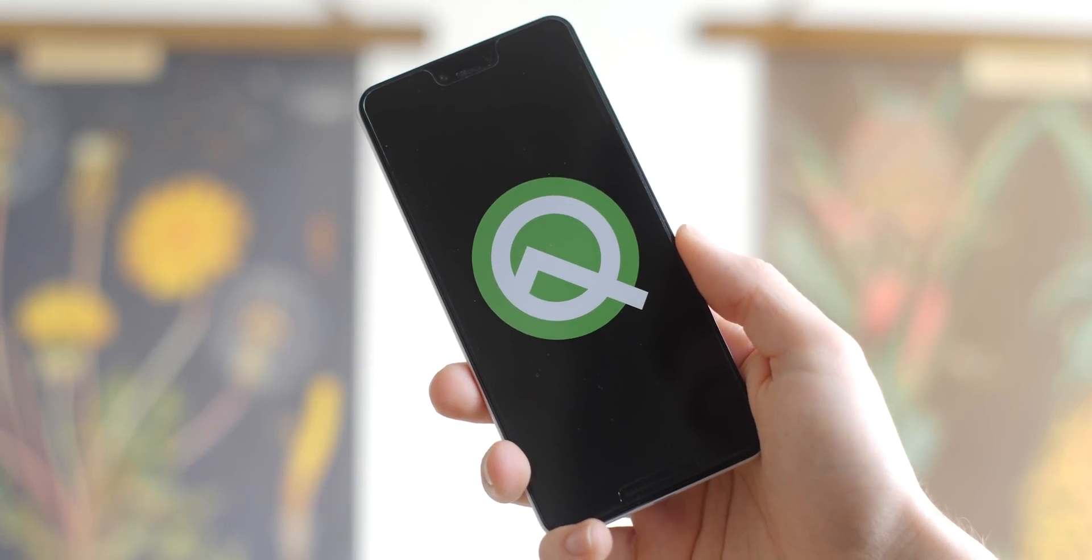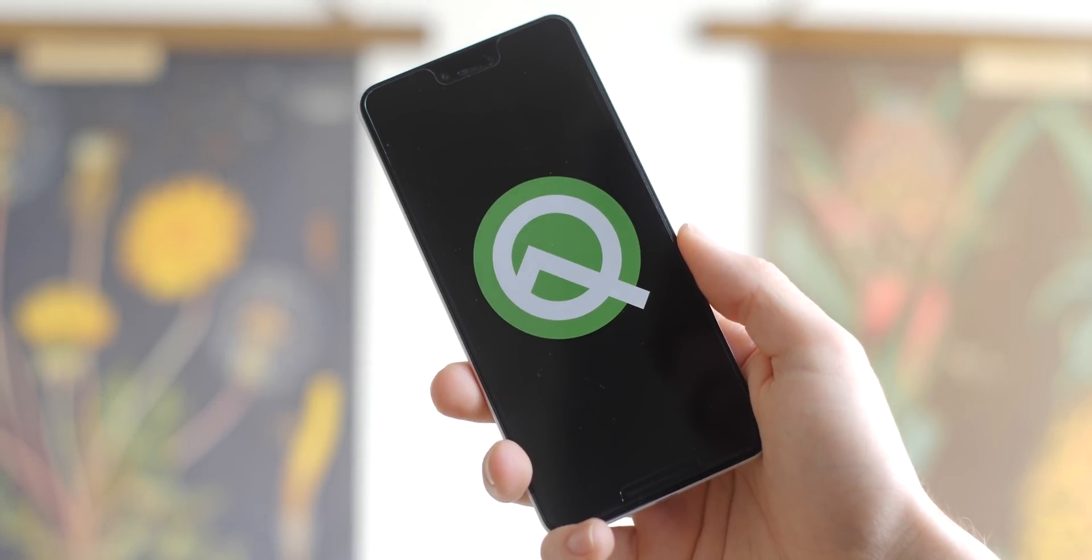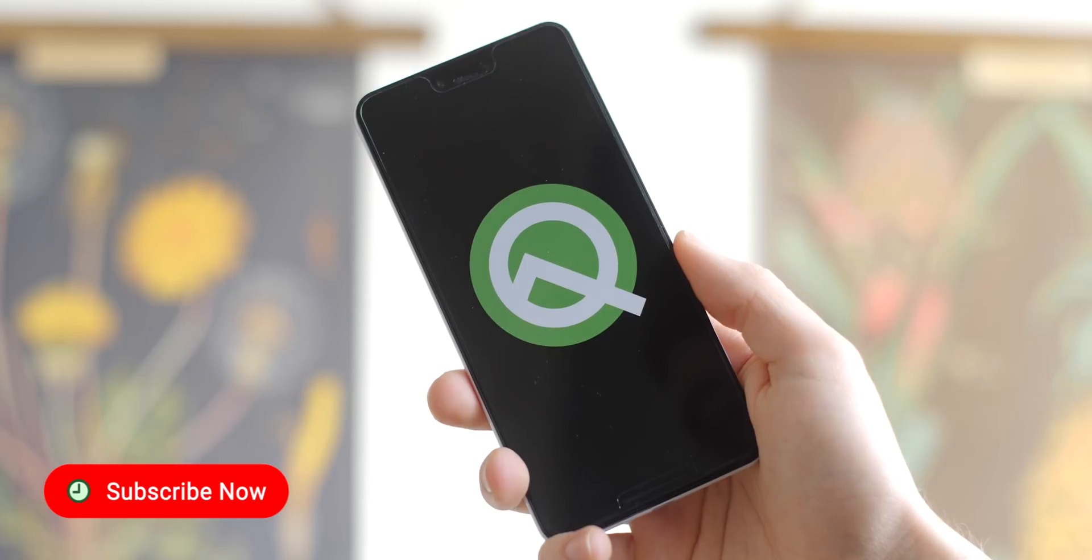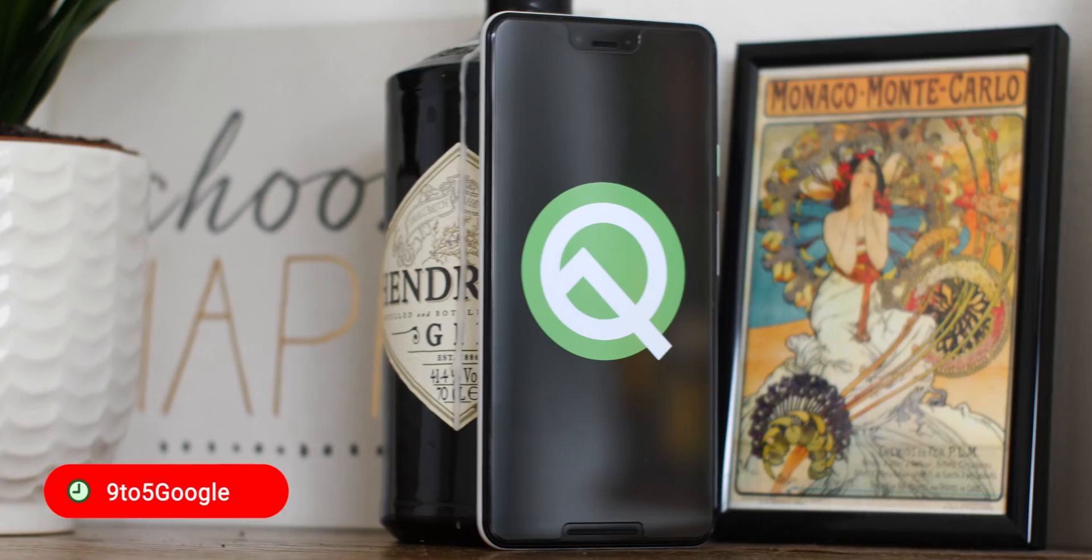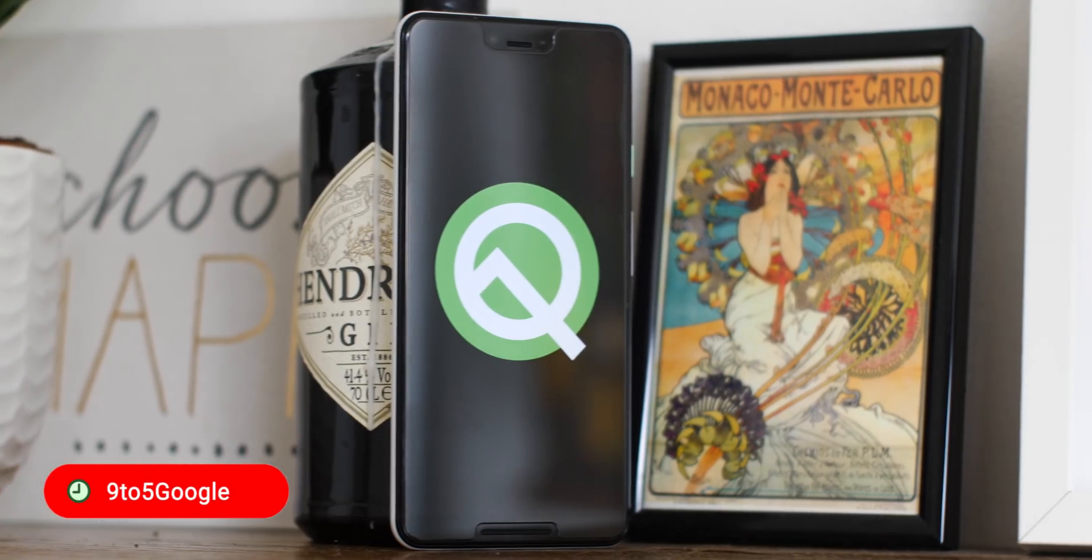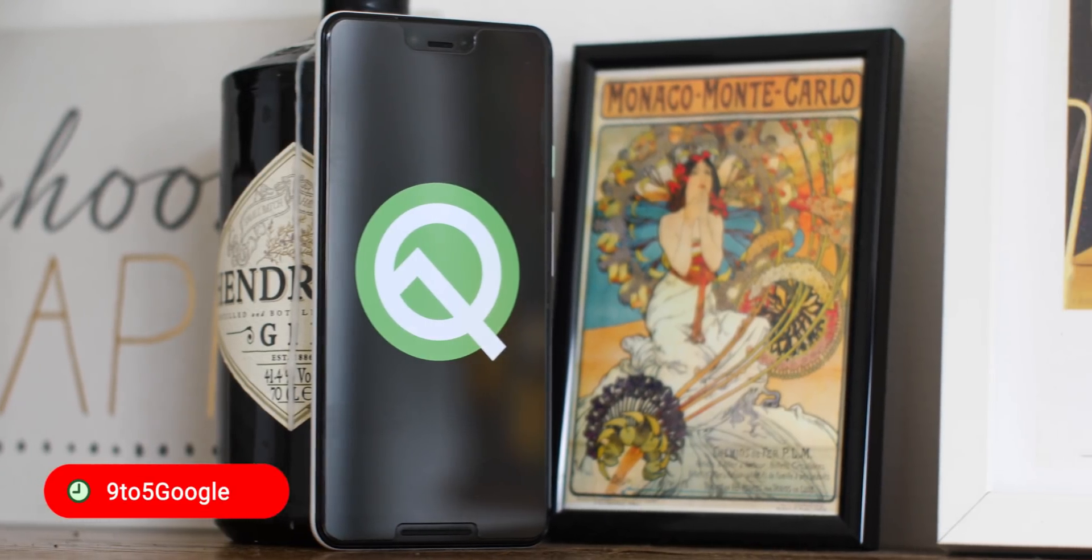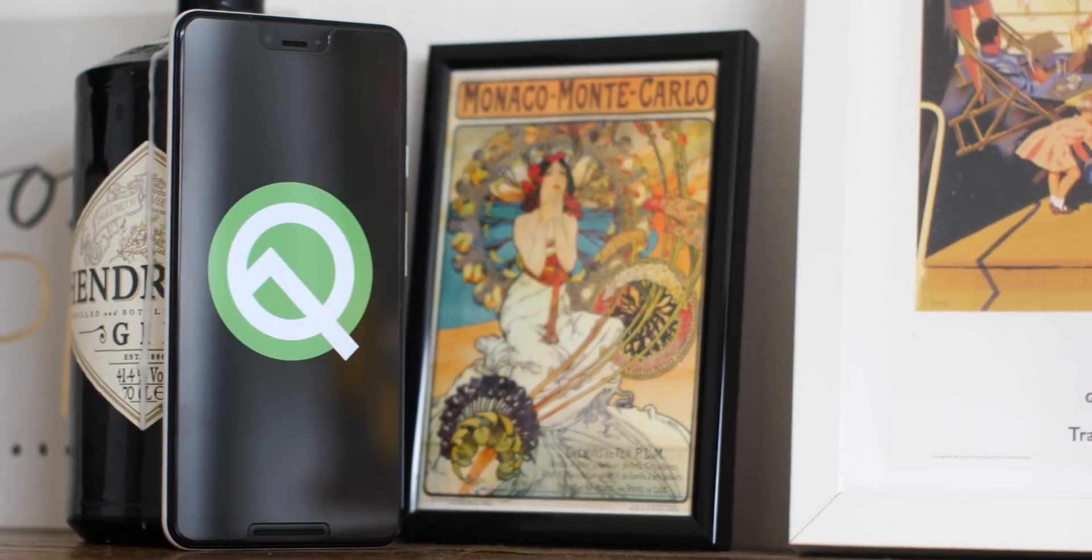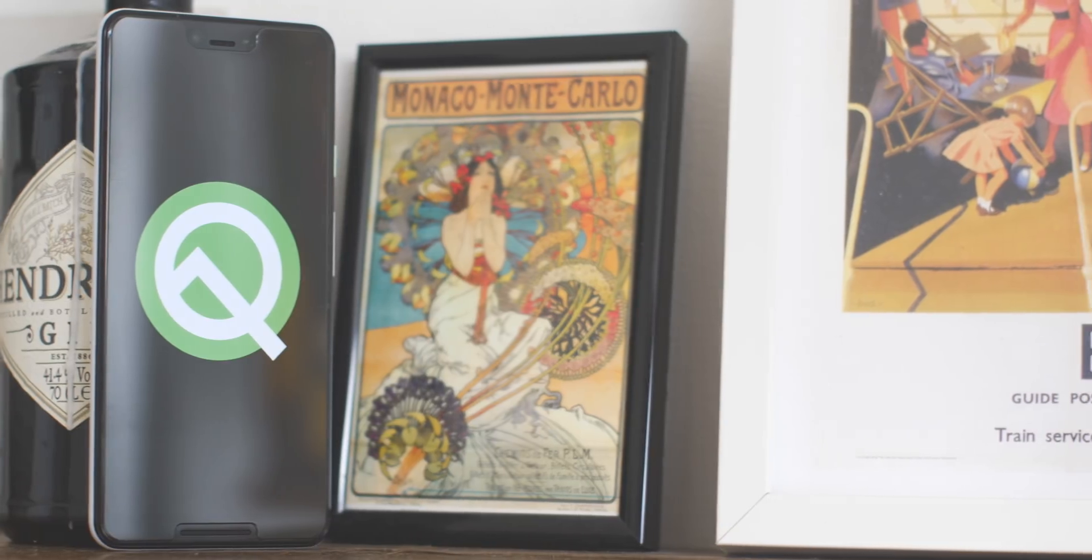The Android Q developer preview is here and whilst it isn't a massive UI overhaul that we saw with Android Pie, it does add some neat new features. So I'm here to show off a few of the best new additions.